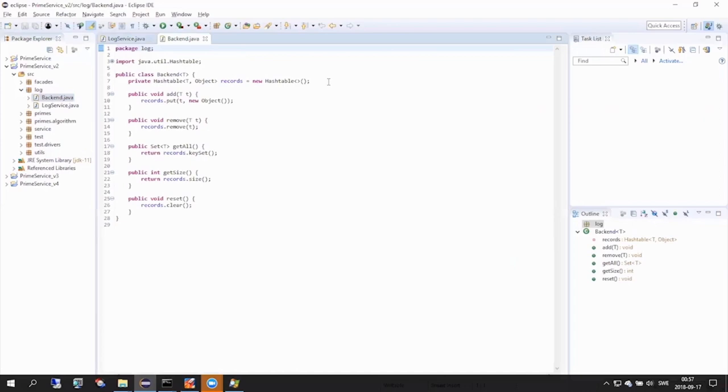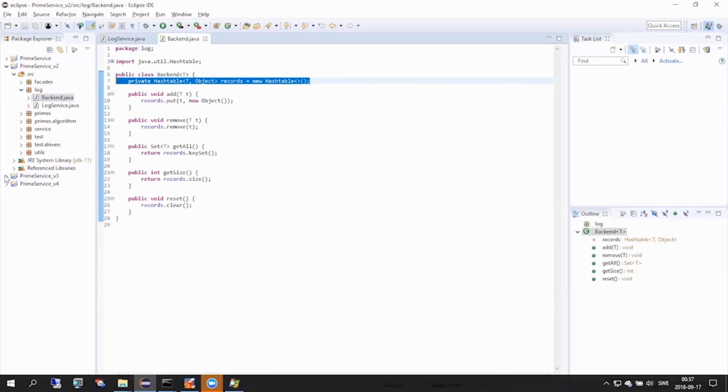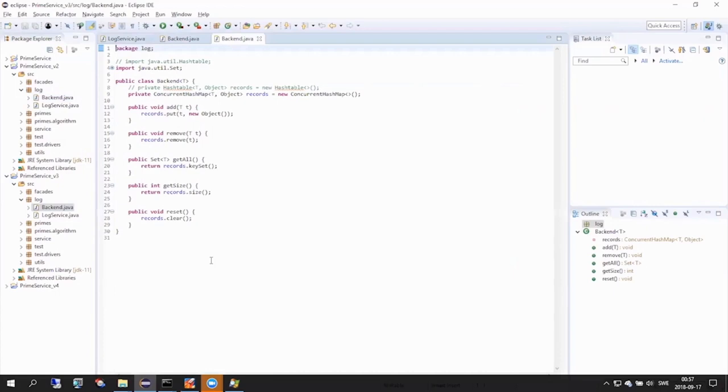And now let's check the code related to this. Why indeed, it looks like we're using a plain old hash table to store our log entries. With hash table being synchronized, we immediately see our mistake. Let's change it to a concurrent hash map instead.